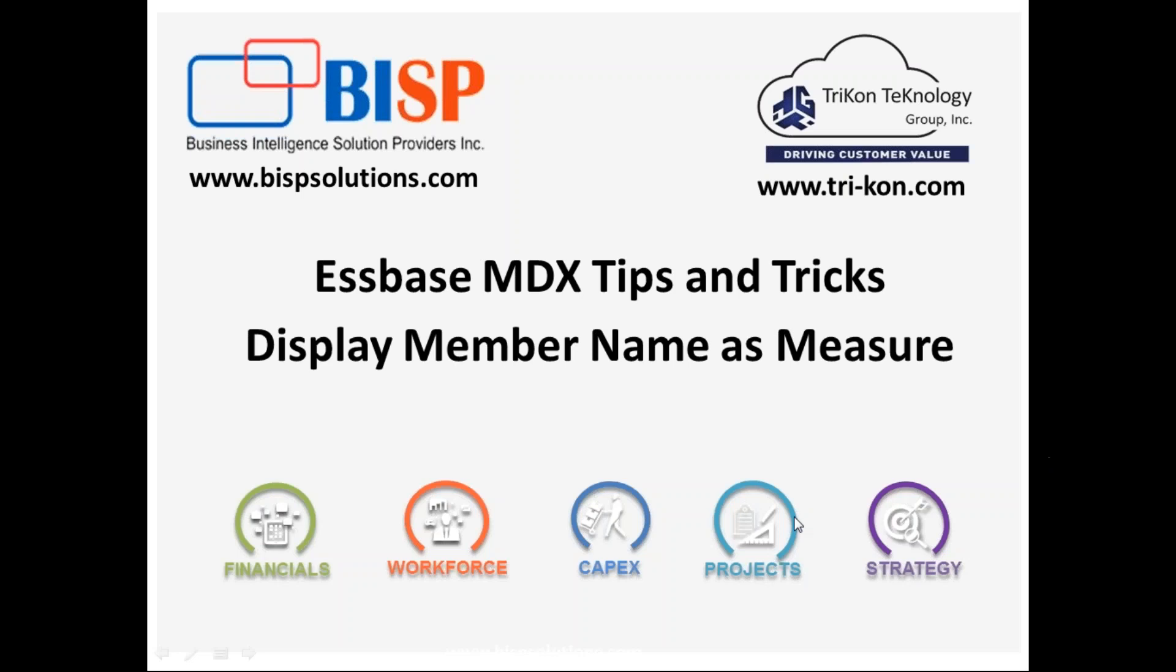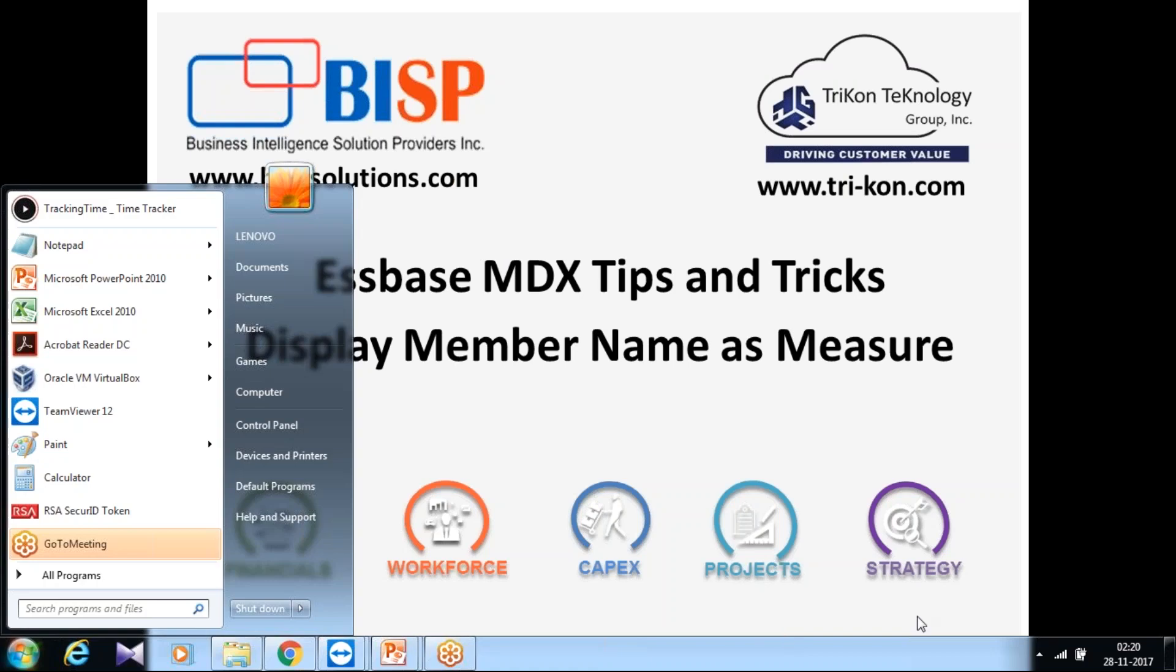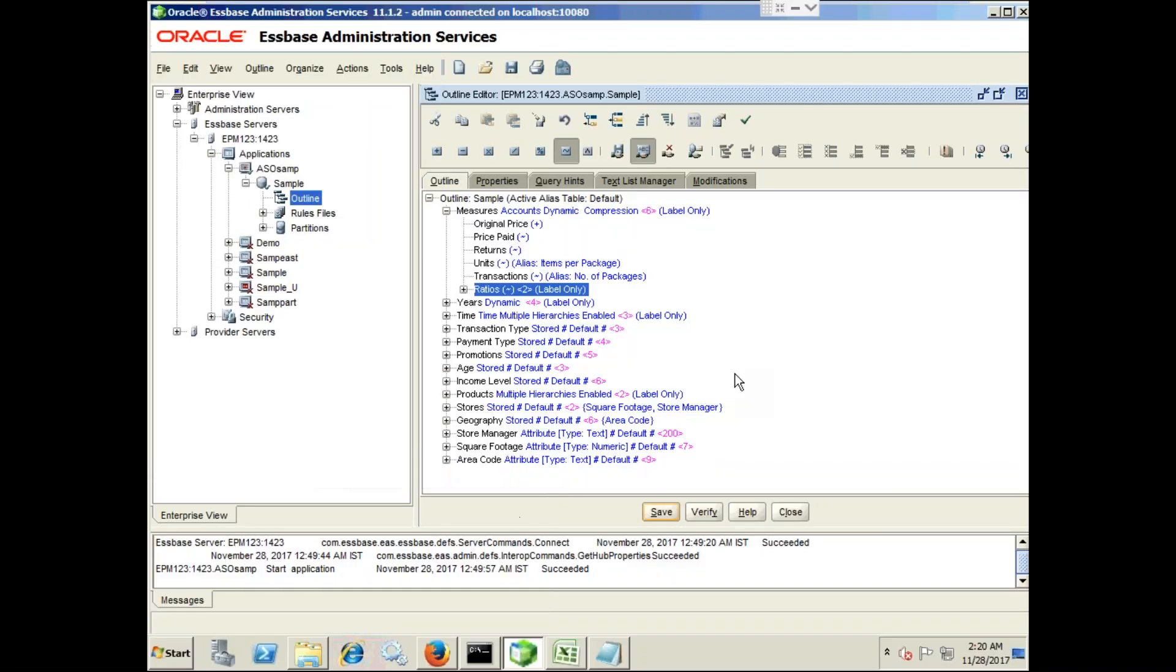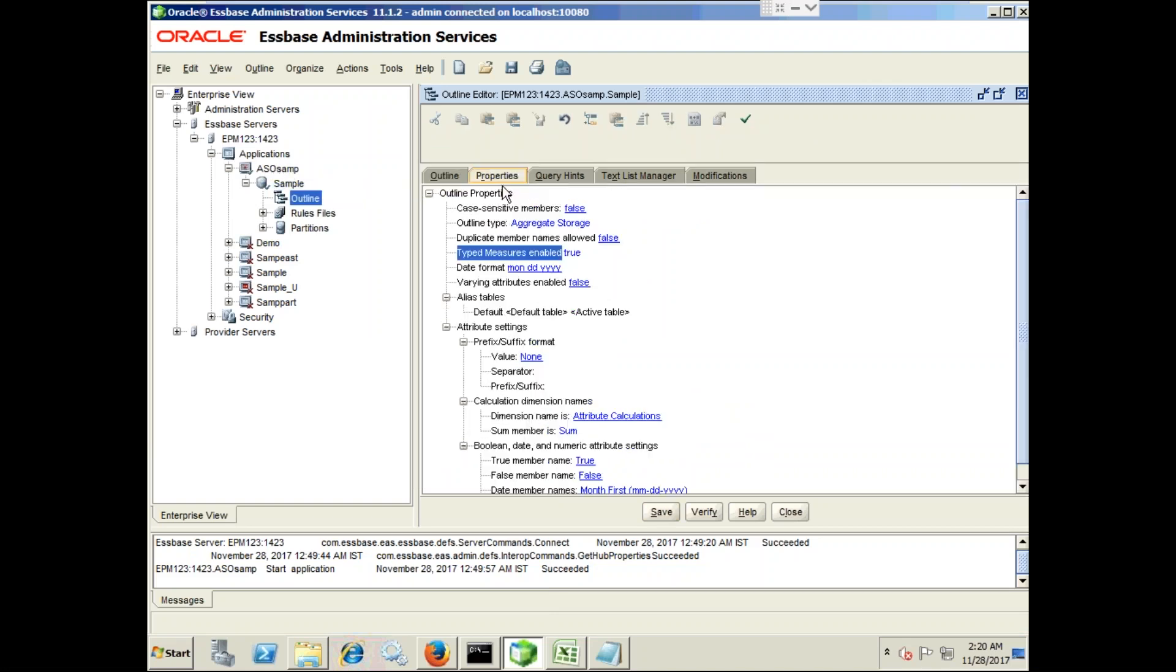So let's get started. I want to display member name as measure, so you start by using a sample ASO which ships along with your Essbase sample application. You start by changing a property called type property to enable this property so you can display text as a member name. This property is irreversible so you can set it only once. It has true and false value. I already set to true, therefore I cannot reverse it.